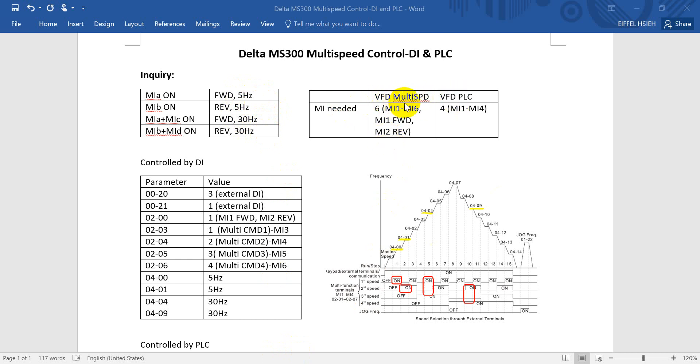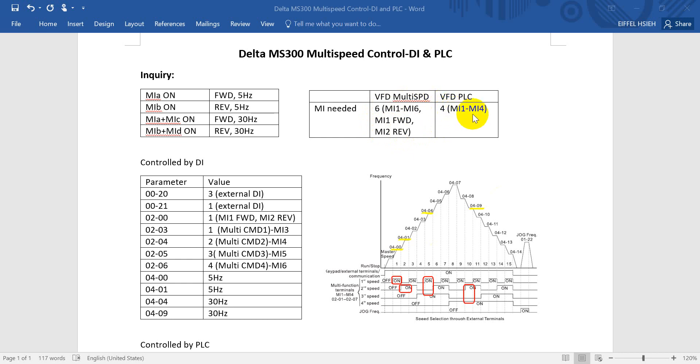First one is to use multispeed digital input. For the inverter we need to use MI1 to MI6. For MI1 we will define as forward, MI2 defined as reverse. However in PLC we just need four digital inputs. Here are parameters to implement today's topic.